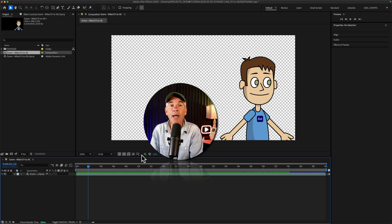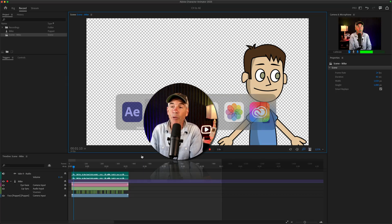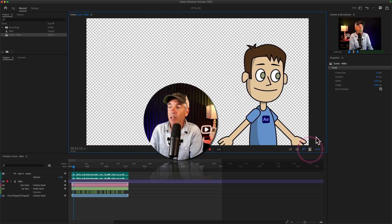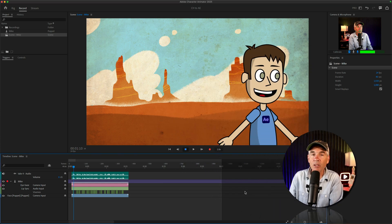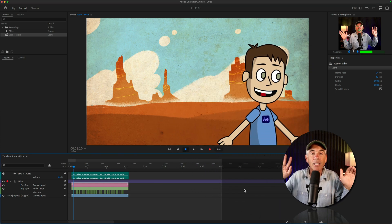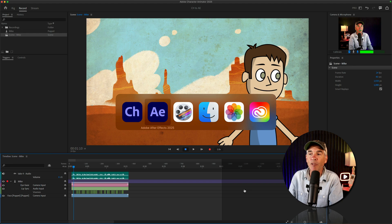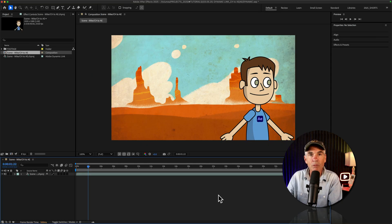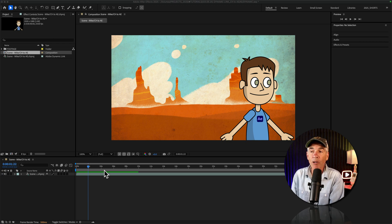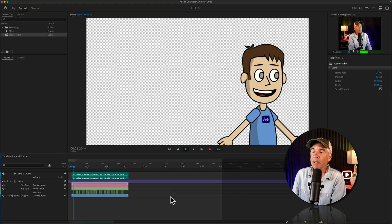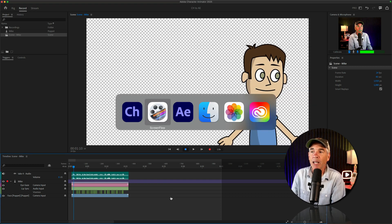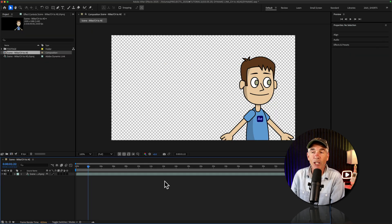Now let's say you did want to add one of the Character Animator backgrounds. You can jump back into Character Animator, click on the background button, and try one — like this desert one. Without saving anything, I'll jump back into After Effects — just like that, it updates automatically. How cool is that? I don't want to use this background, so I'll go back to Character Animator, click the background button, go back to transparency, and jump back into After Effects. Now we've got a transparent background.